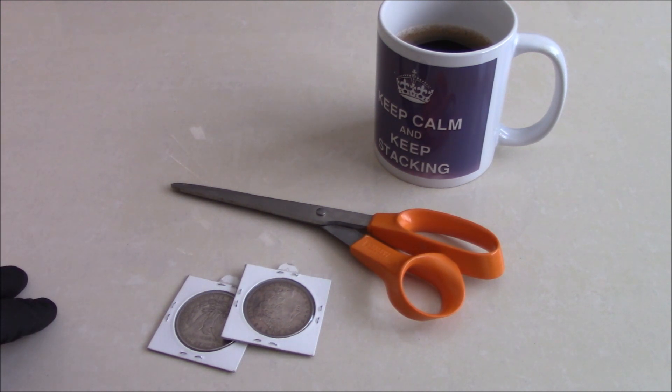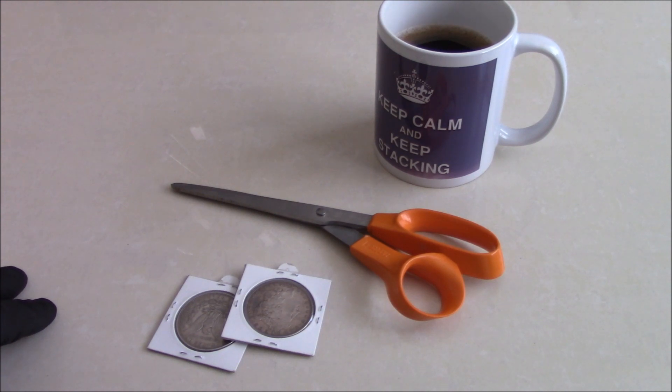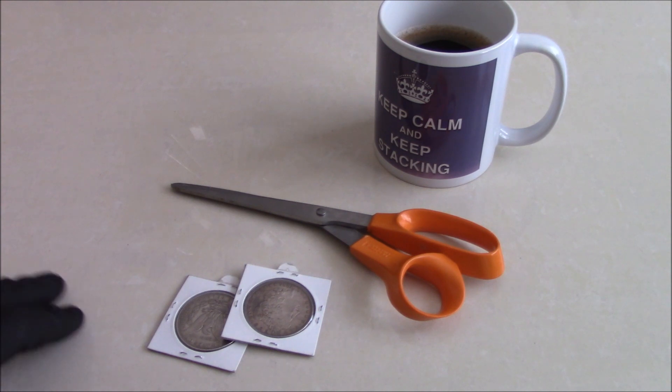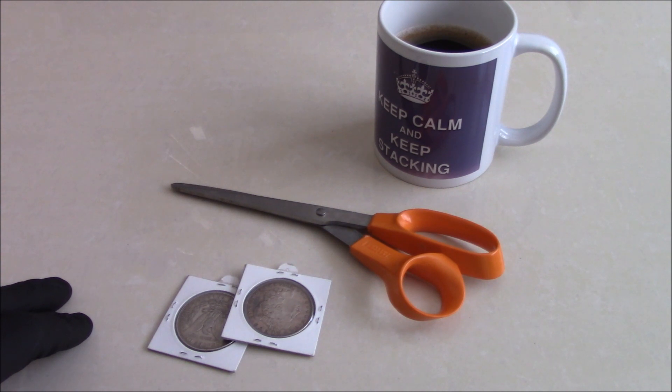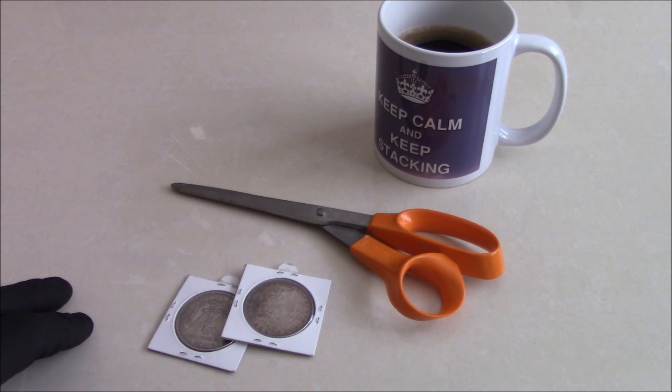Two of them were proofs but they were pretty ugly Pobjoy mint things, sovereigns and half sovereigns which were pretty rough. The only coin that I would have bought was a German 20 marks which he'd earmarked for another buyer, so I couldn't even buy it.